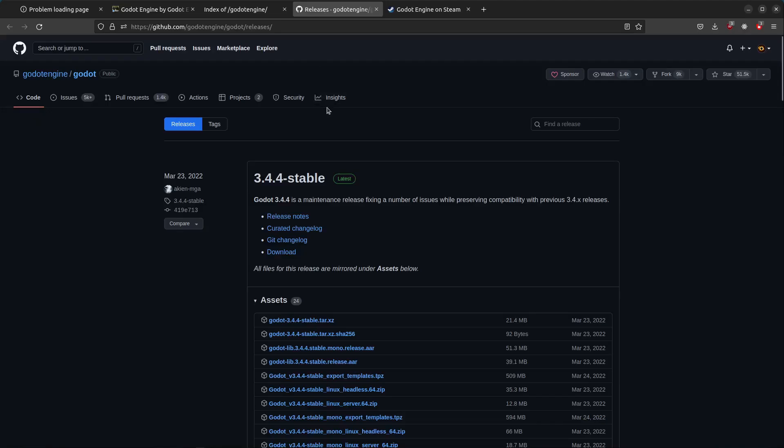Or, you can go to the GitHub page and download the 3.4.4 stable release from here.